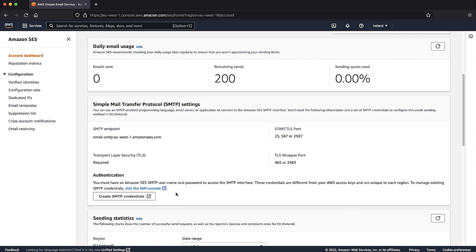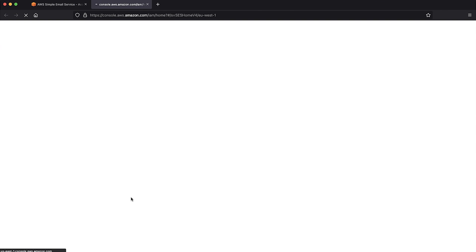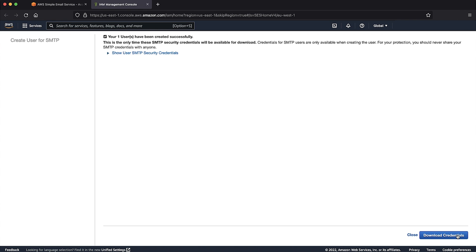On the same page, you will have to select Create SMTP Credentials. By doing so, you will be directed to the IAM console, where you will see the IAM username and at the bottom of the page, the option to create.